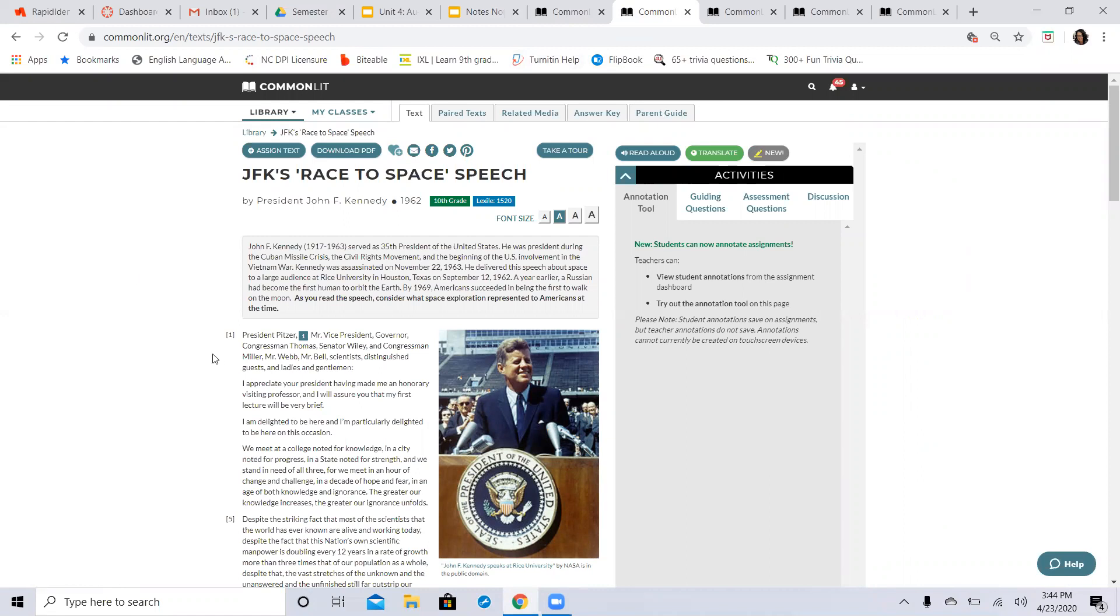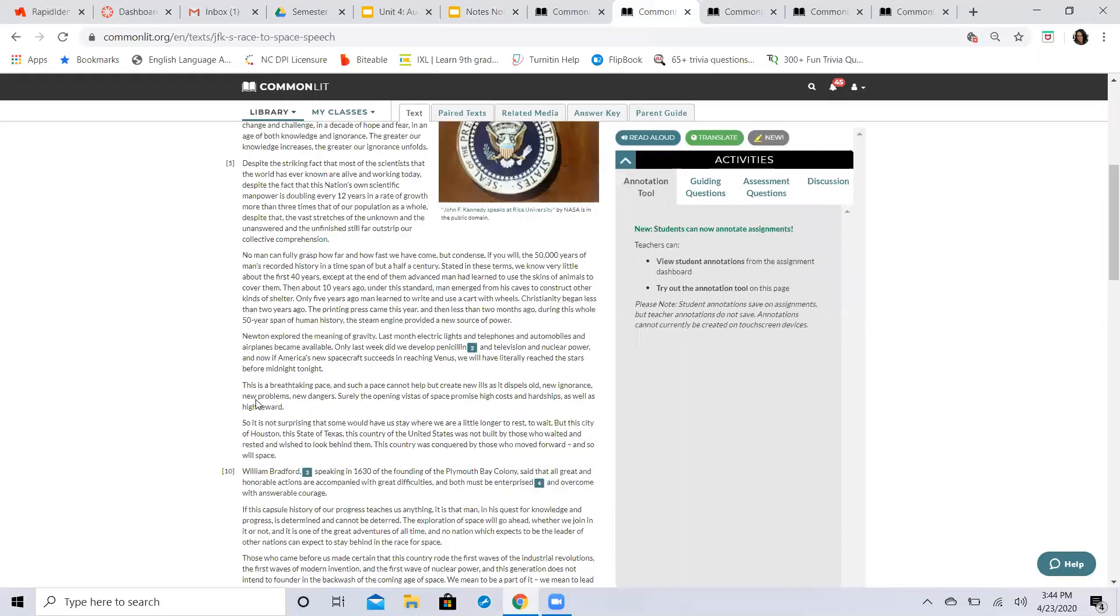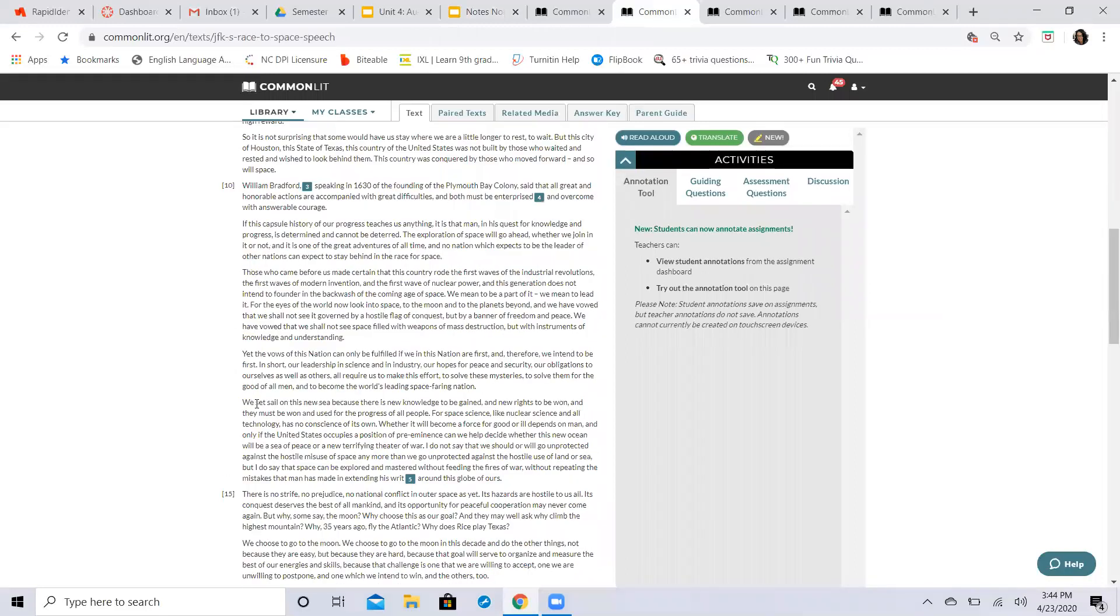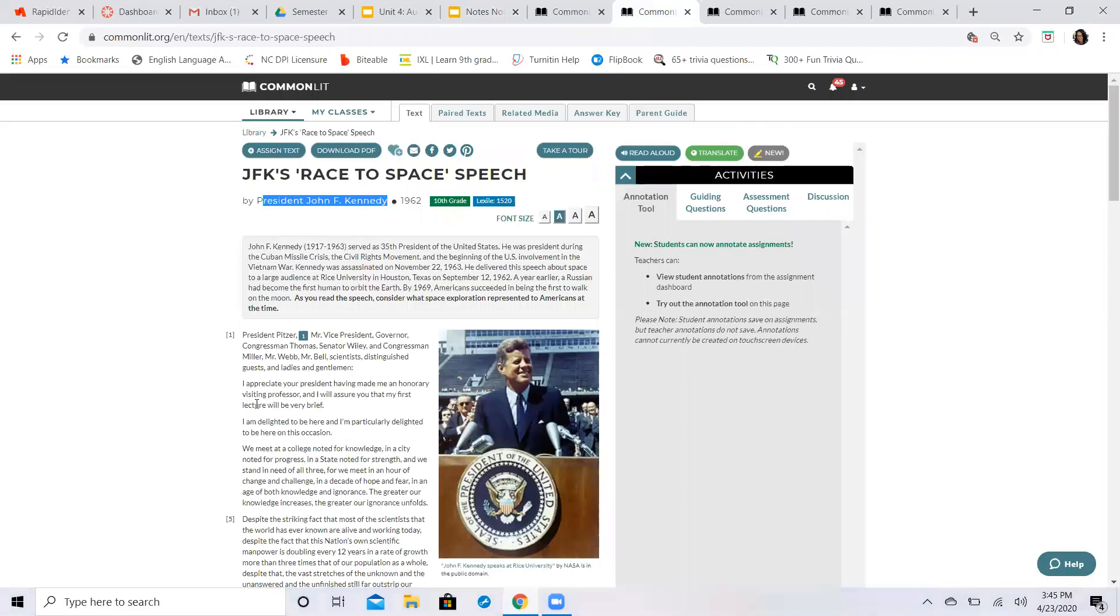this is a speech, so JFK is obviously your speaker, and all we have here is just a transcribed version of his particular speech. Now, at the time, what President Kennedy was focusing on in this conversation is the advancement